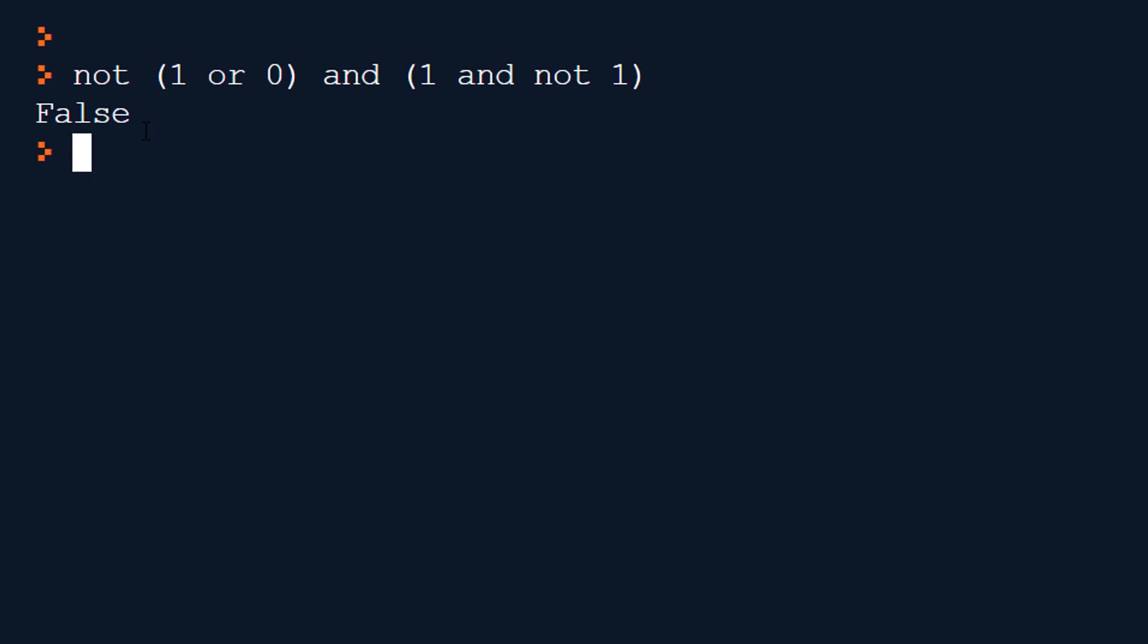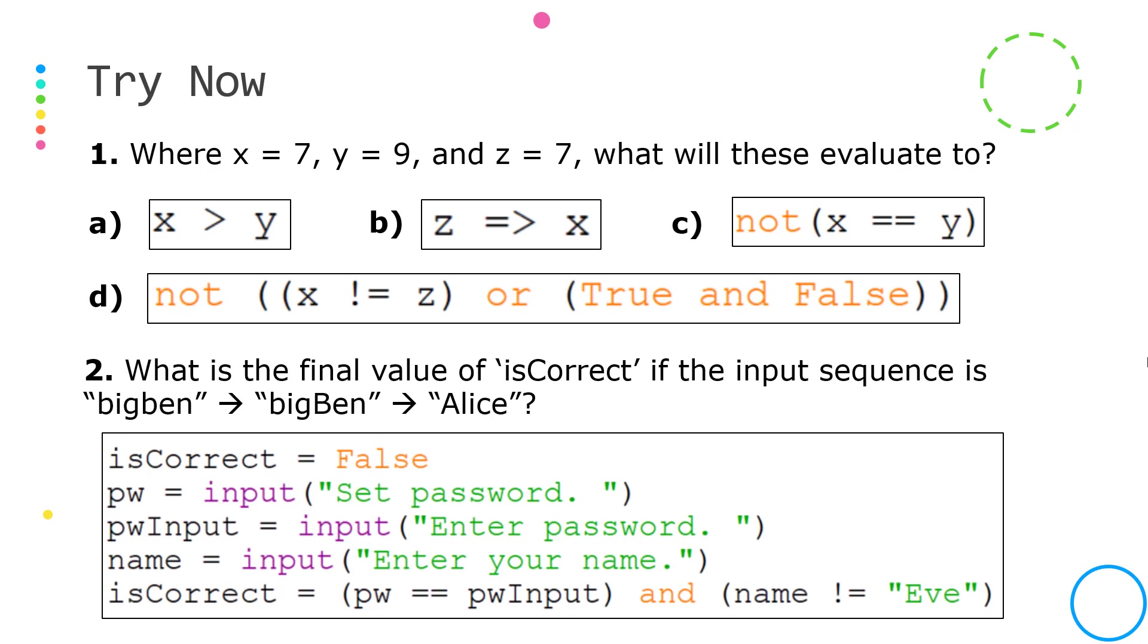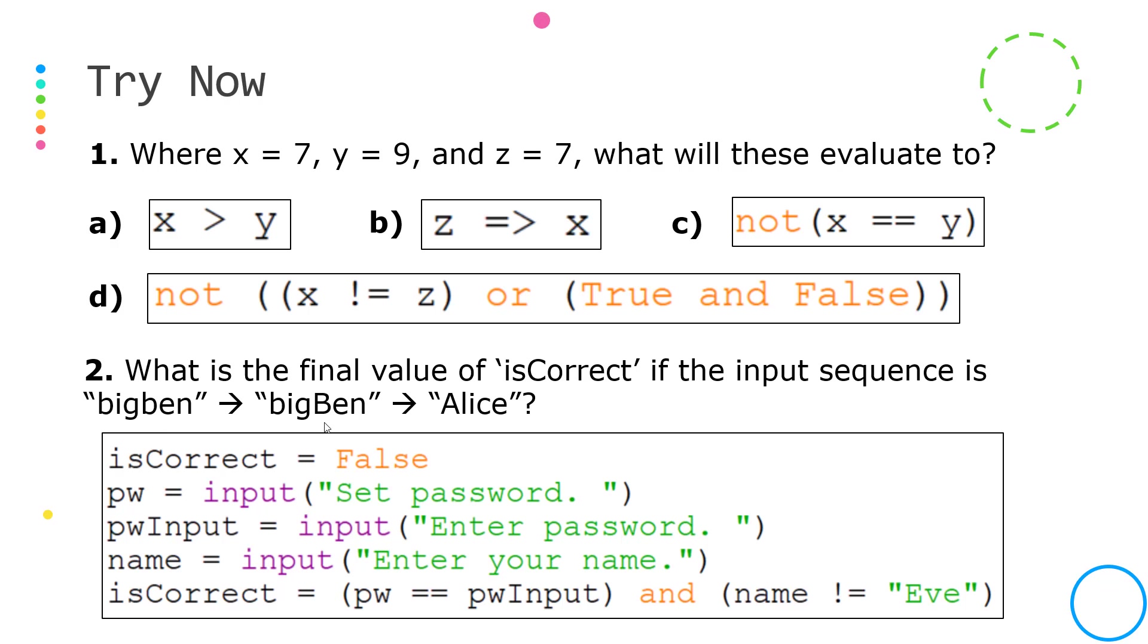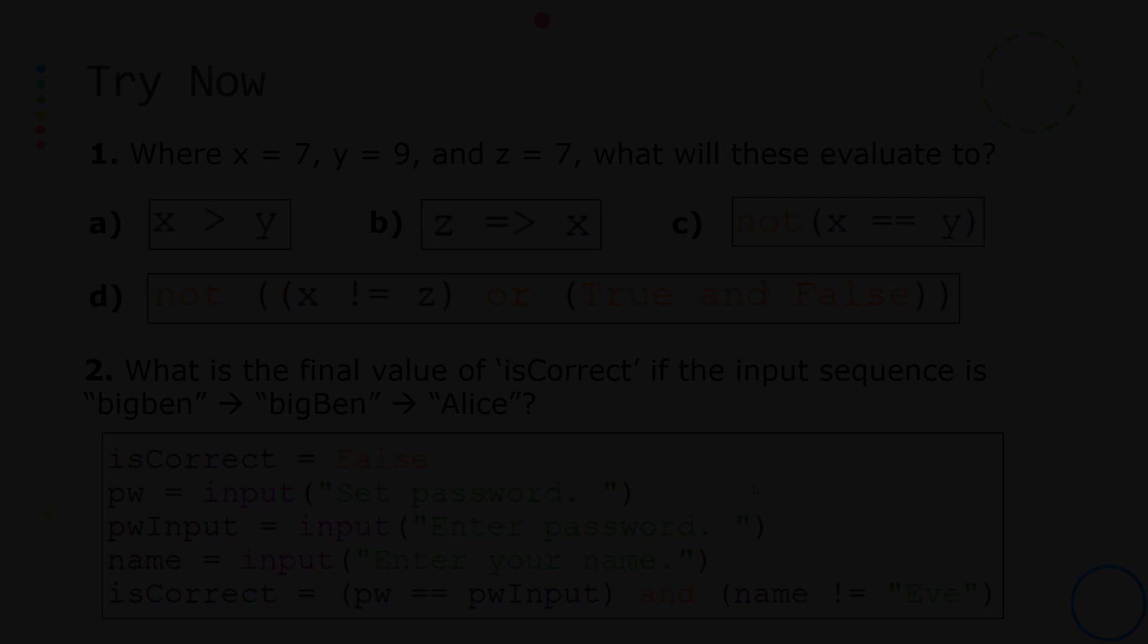This try now is a little bit more about prediction than actually programming yourself so for question one have a look at these four snippets and try and figure out what they would evaluate to what they would be what they'd show on screen if you put them into the interactive shell having assigned the three variables at the top and for question two have a look at this small program for passwords and try and figure out similar to question one really what the final value of is correct would be based on a sequence of user input of big ben big ben and alice so see if you can figure out what would be going on if you ran this program.